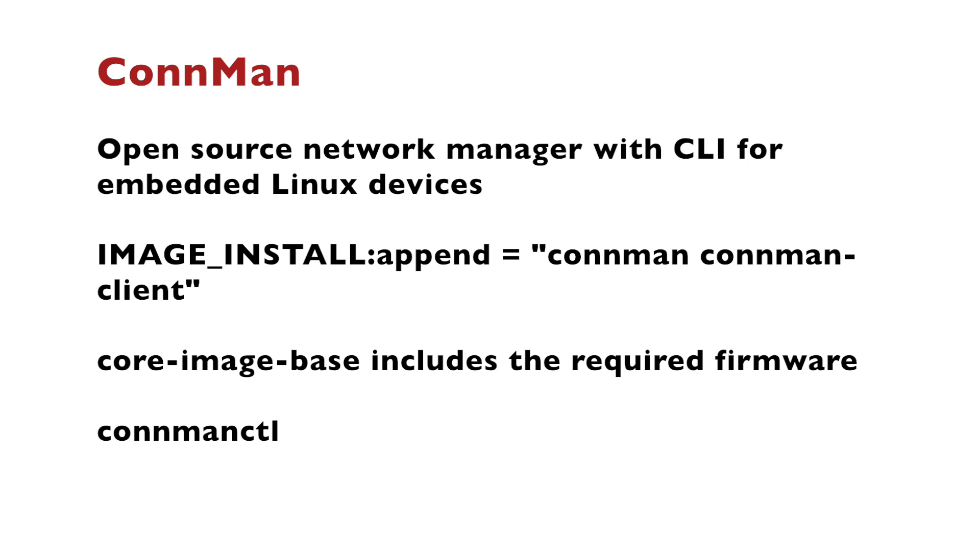So, let's summarize what we've learned in this video. ConnMan is an open source network manager with command line interface for embedded Linux devices. We've learned how to add ConnMan and its client to an image built with the Yocto project and OpenEmbedded. The particular demonstrations were with core-image-base, which includes the required Linux firmware for the Wi-Fi.